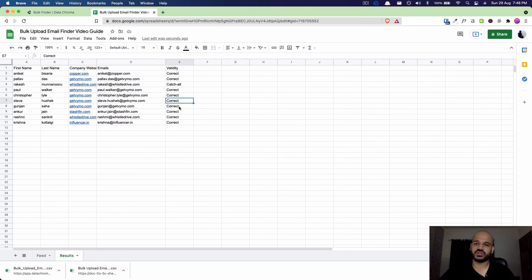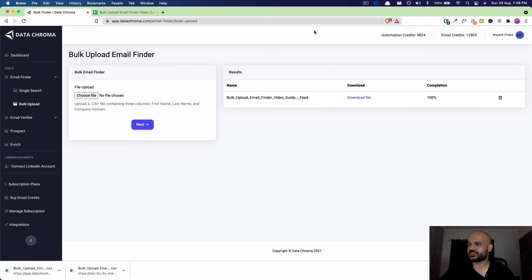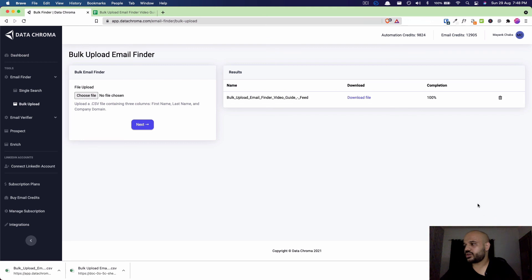That's it about the video. If you have any questions or if you have any problems using the bulk finder tool, reach out to us at support@datagrommet.com or you can use the Drift icon here. We're very active on Drift also. Thank you.